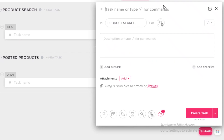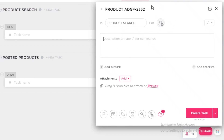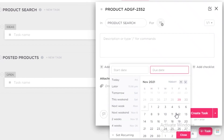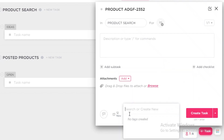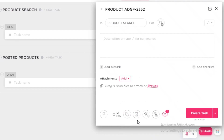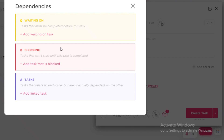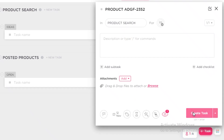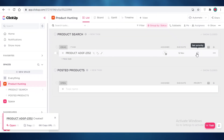To add tasks, you can add them directly from the list or click the Task button at the bottom right. Let's add a task called 'Product ADF.' You can add a description, assign it to a team member, drag and drop files, set a due date for when the research needs to be completed, and add tags such as urgent. You can estimate the time it should take, apply templates, view dependencies, and then click Create Task.